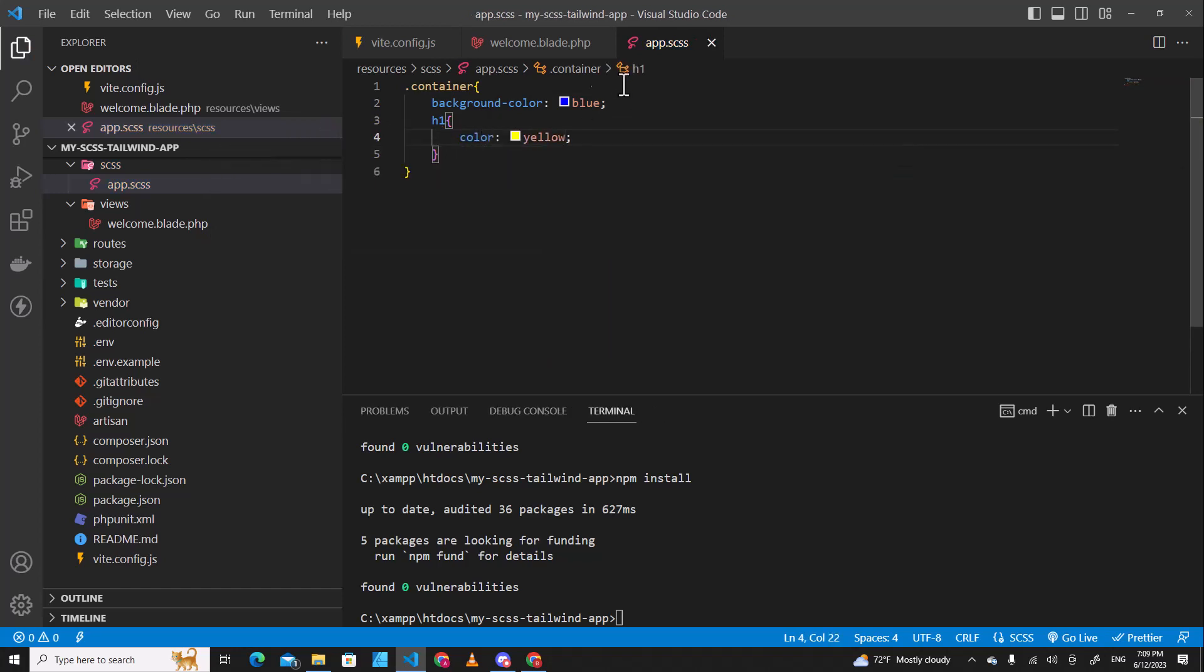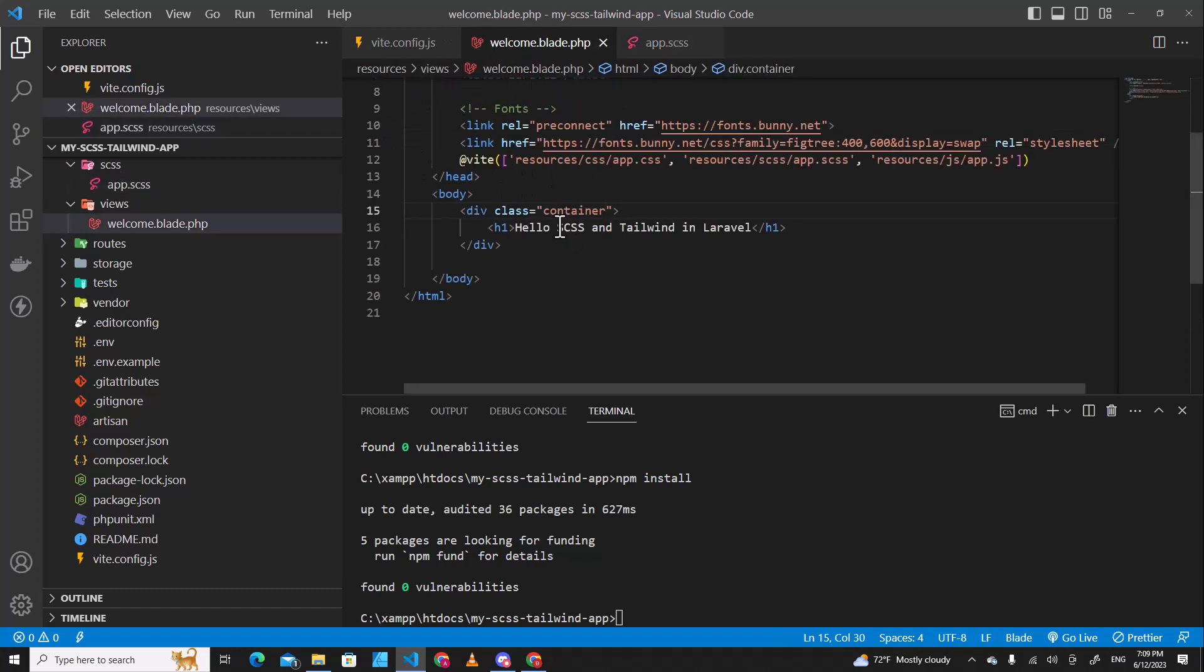We are going to test out SCSS files. So I don't care about the style, the color. This one is h1.